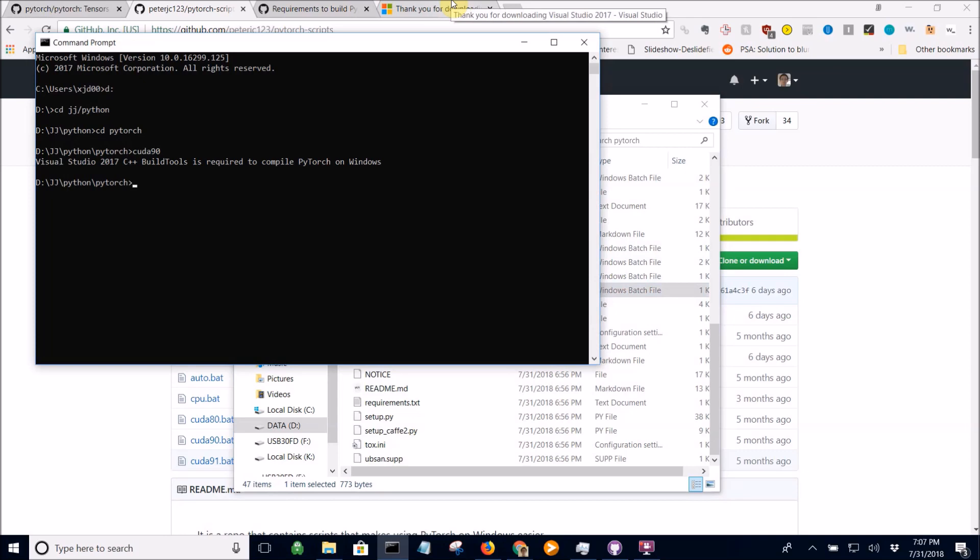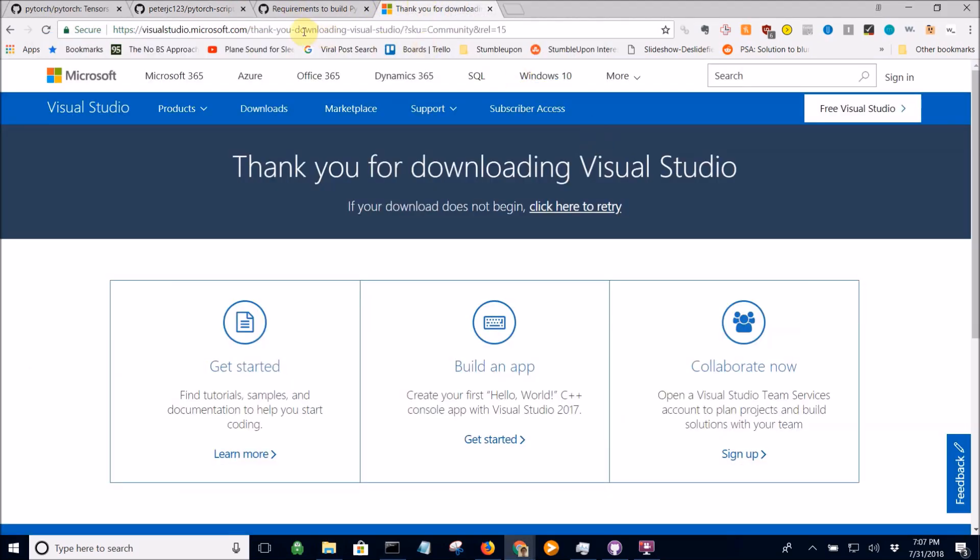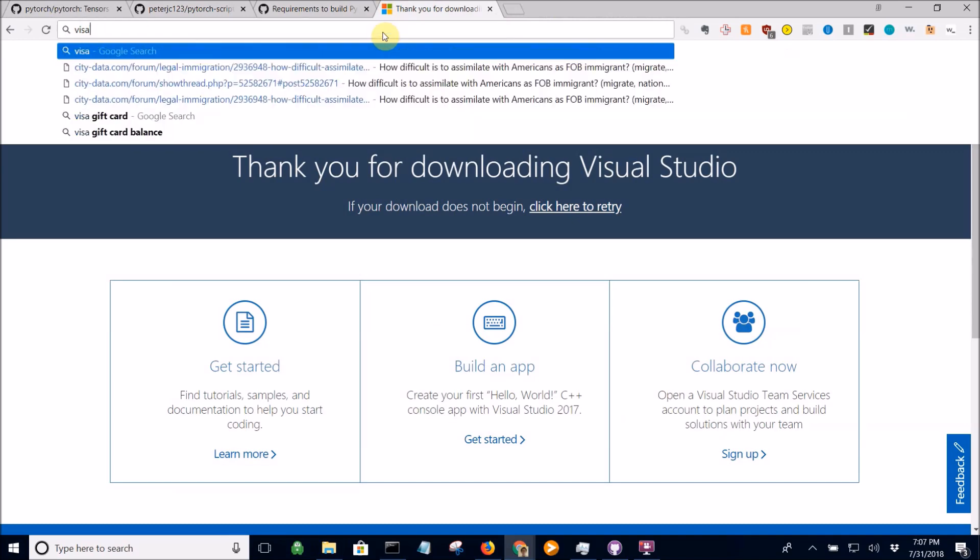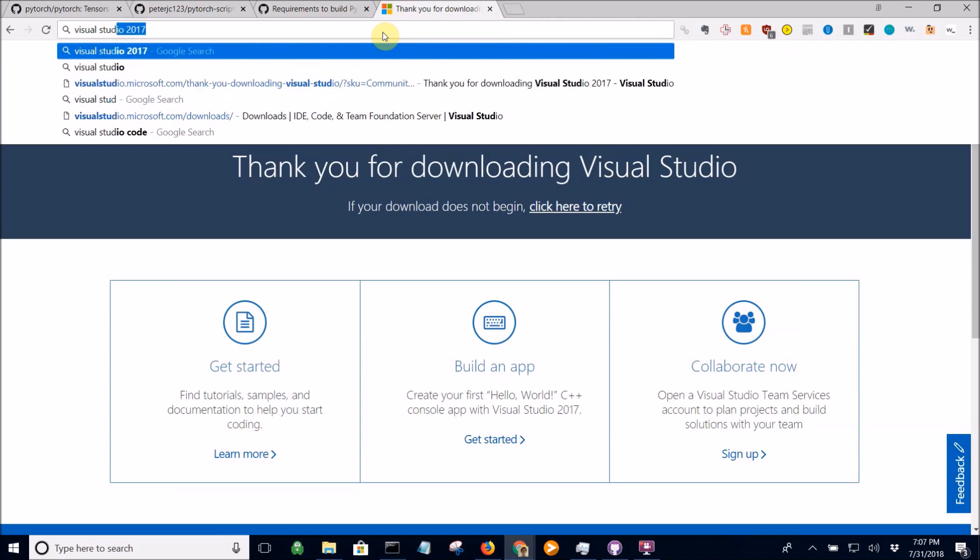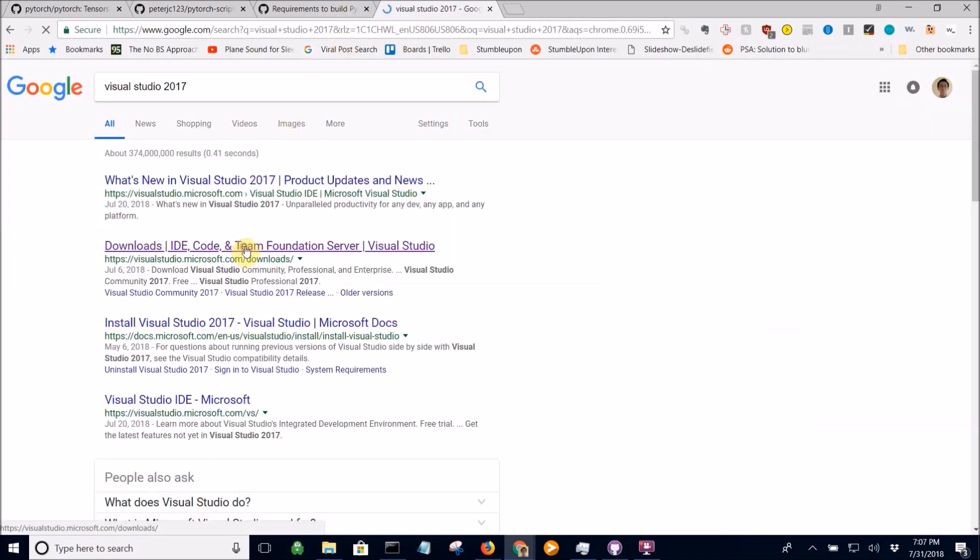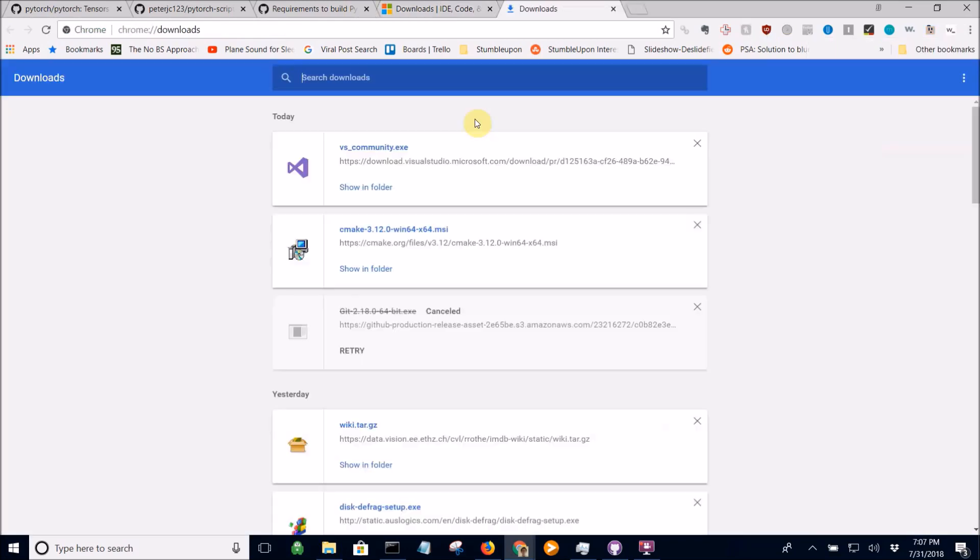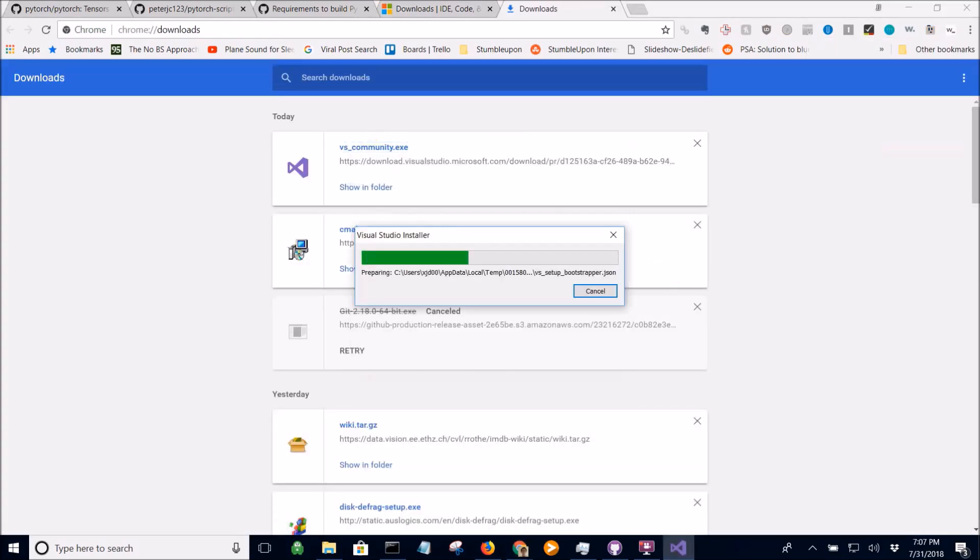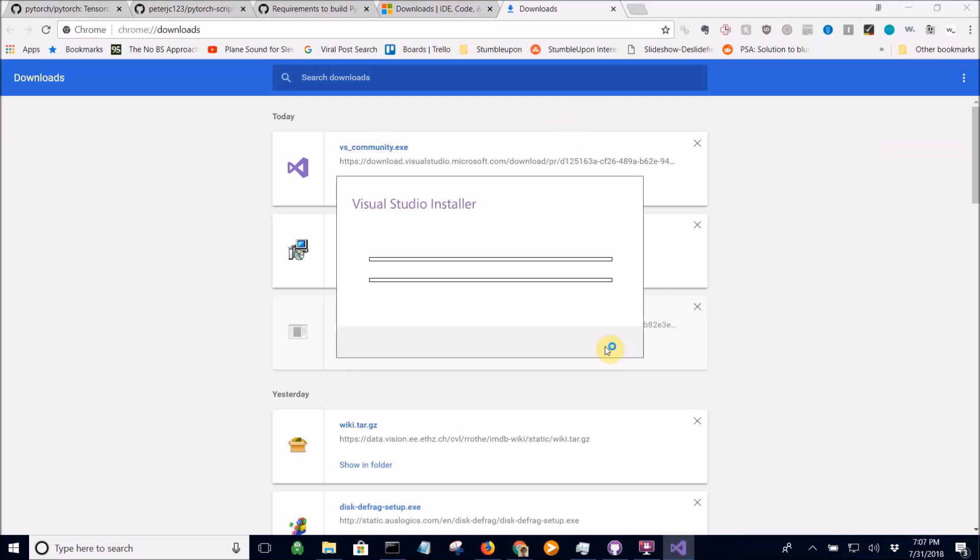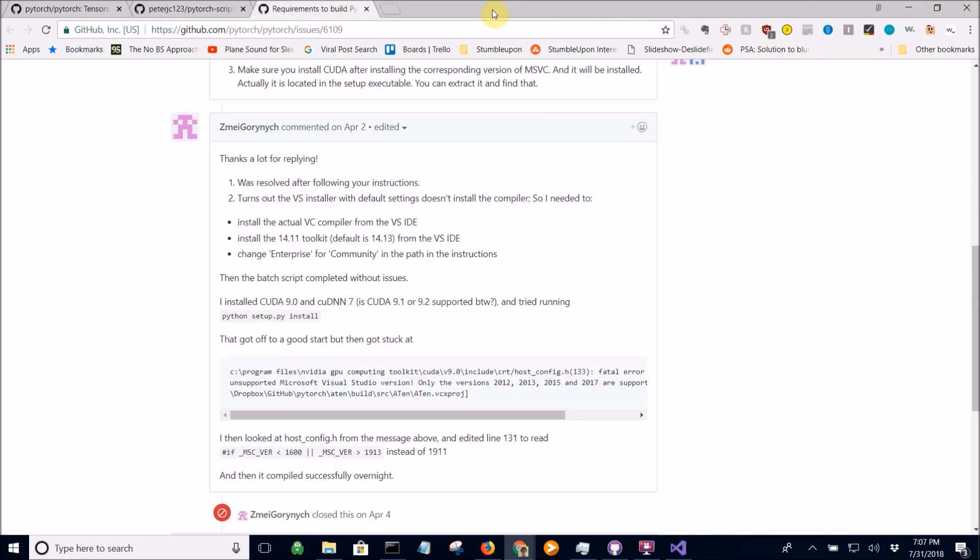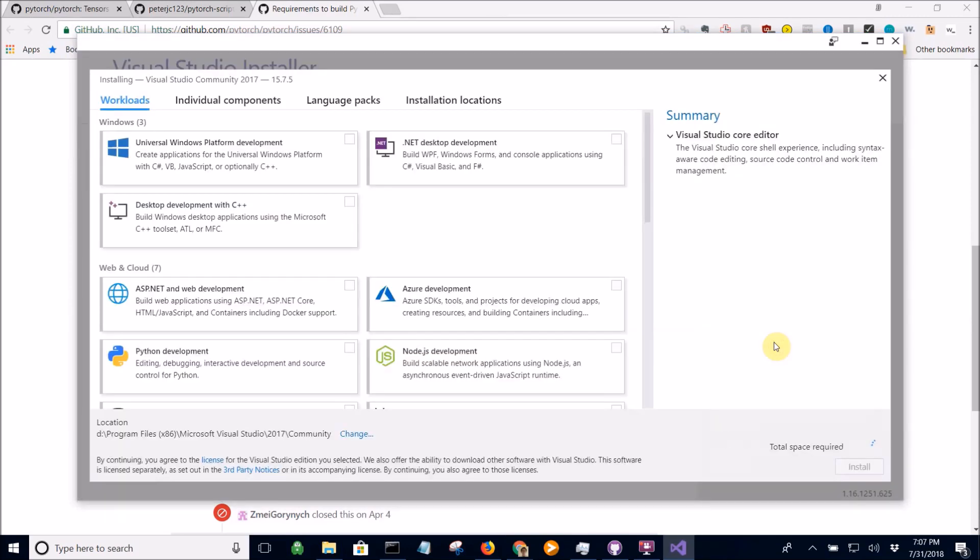It says you need Visual Studio 2017. This is the page where you just Google Visual Studio 2017. Download the community version here.